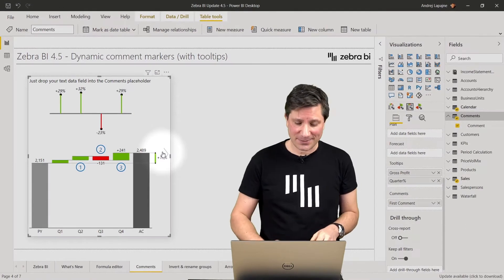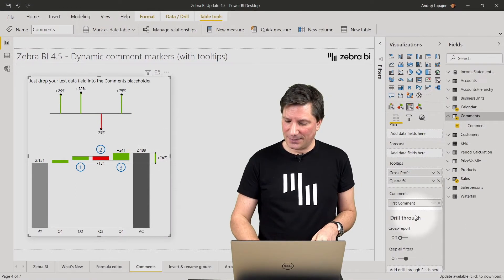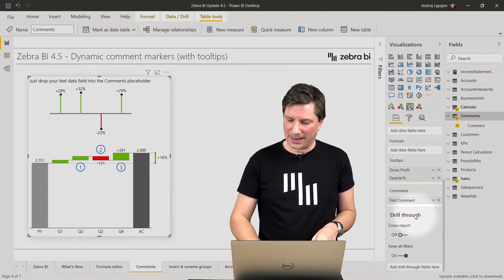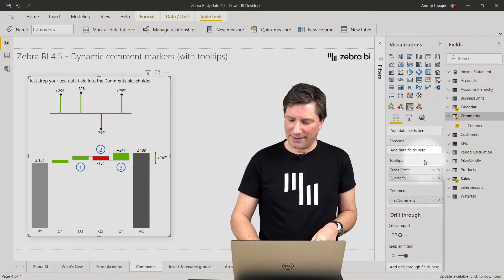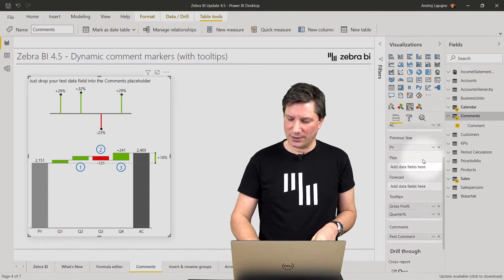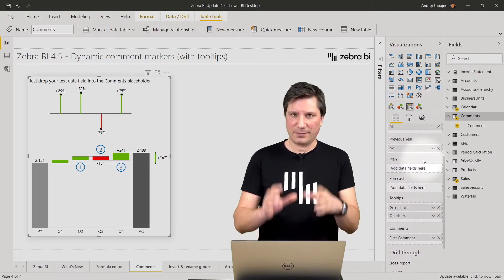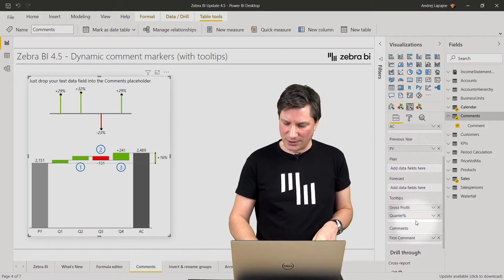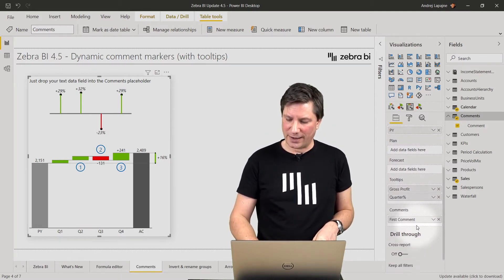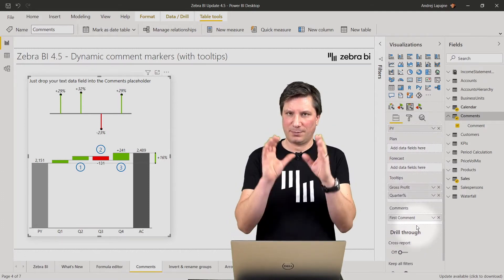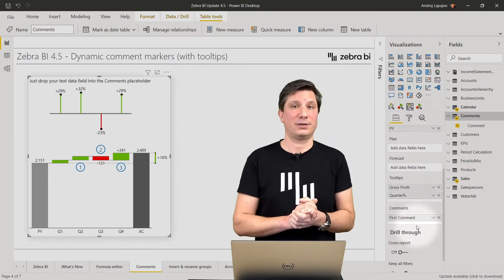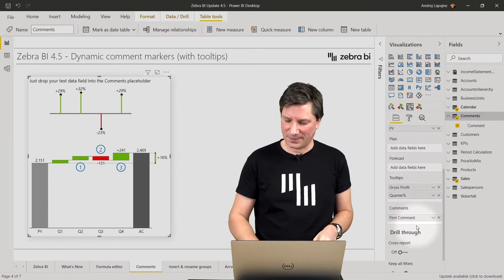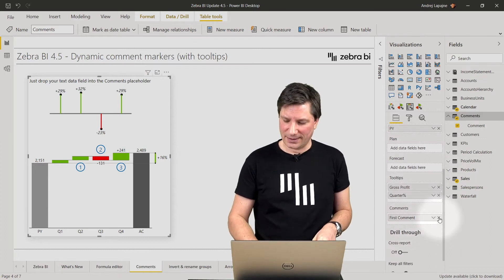How do you do this? Simply navigate to the bottom of the data fields and you will see that we have a new placeholder called the comments.